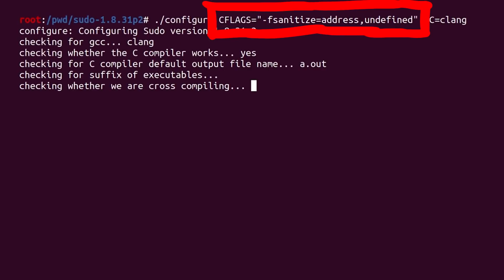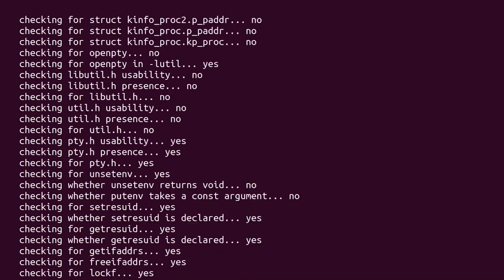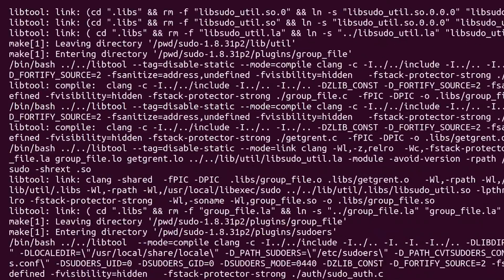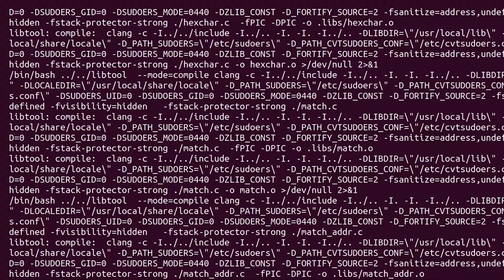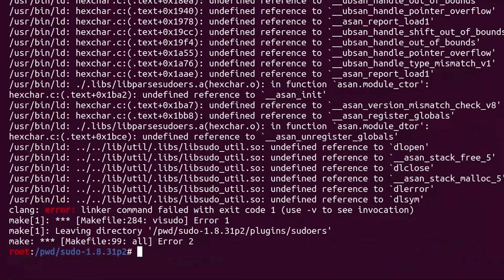Because we are not fuzzing anymore with AFL, we can just use regular clang instead of AFL clang. Then let's build sudo with make, and in the output you should see the usage of the fsanitize=address flag, which means it should work.